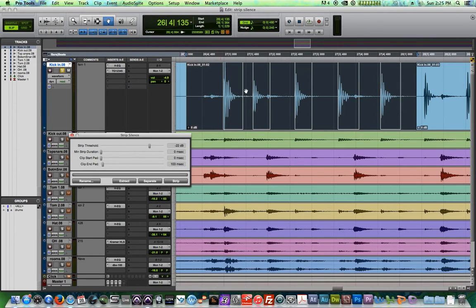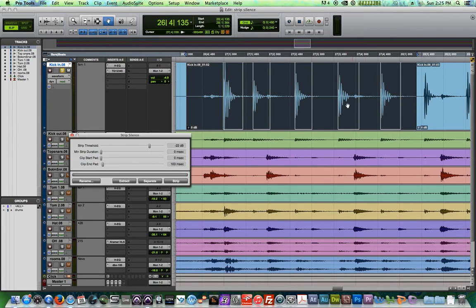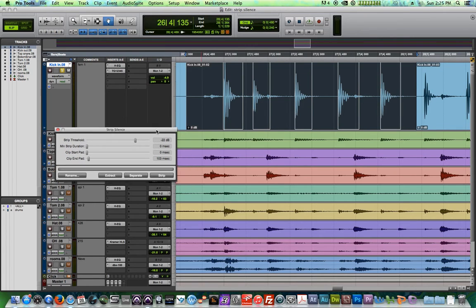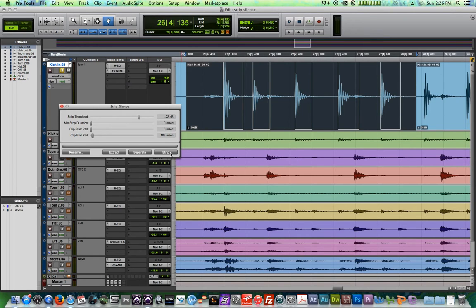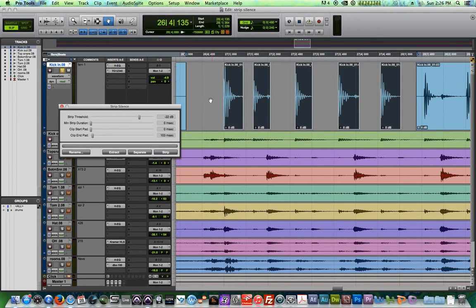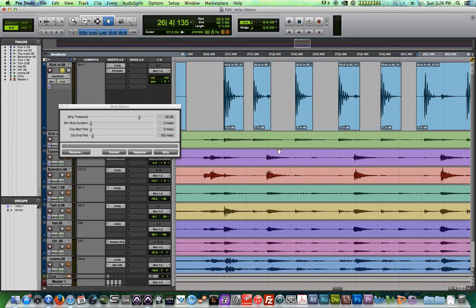By the way, you can do the same thing with a gate plugin. It's just, I like using strip silence and processing the waveform rather than using a gate anyway. So after we're done, it looks like I've just got one little clip for each kick hit. I'm going to hit strip and it gets rid of everything else.